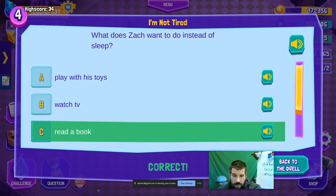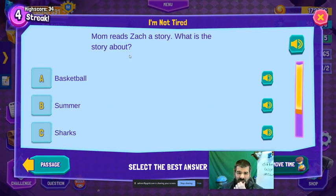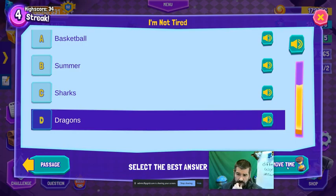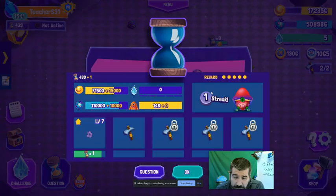Mom reads Zack a story — what is the story about? Dragons. All right, let's see — did I get the reward? Yes! Here we go — here's the premiere membership.